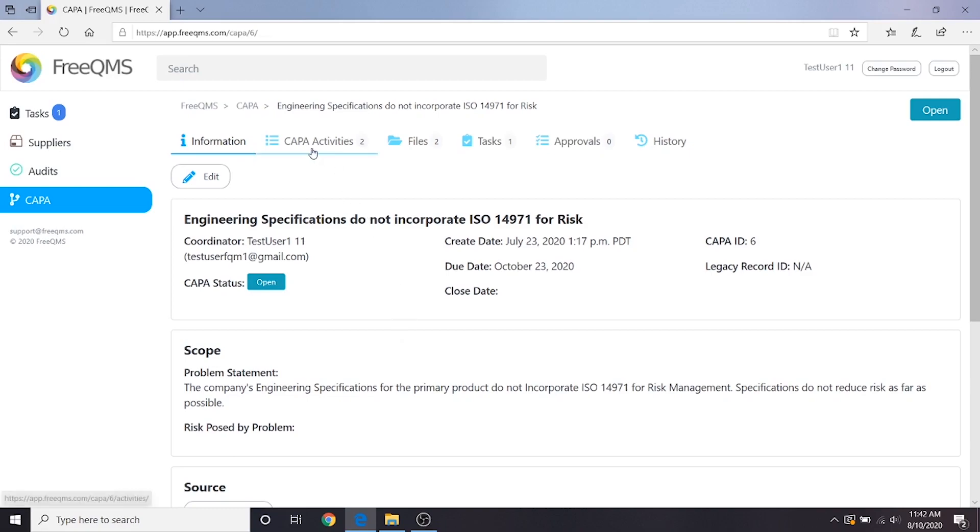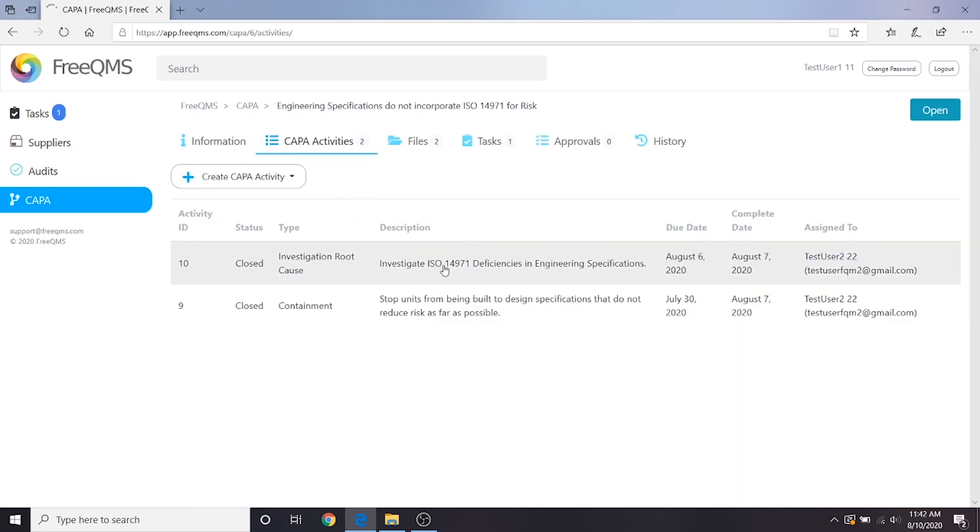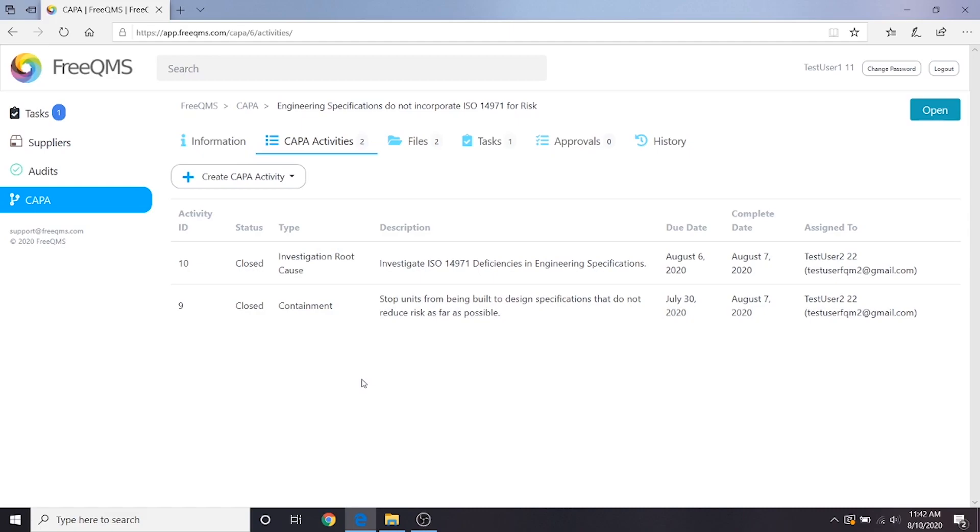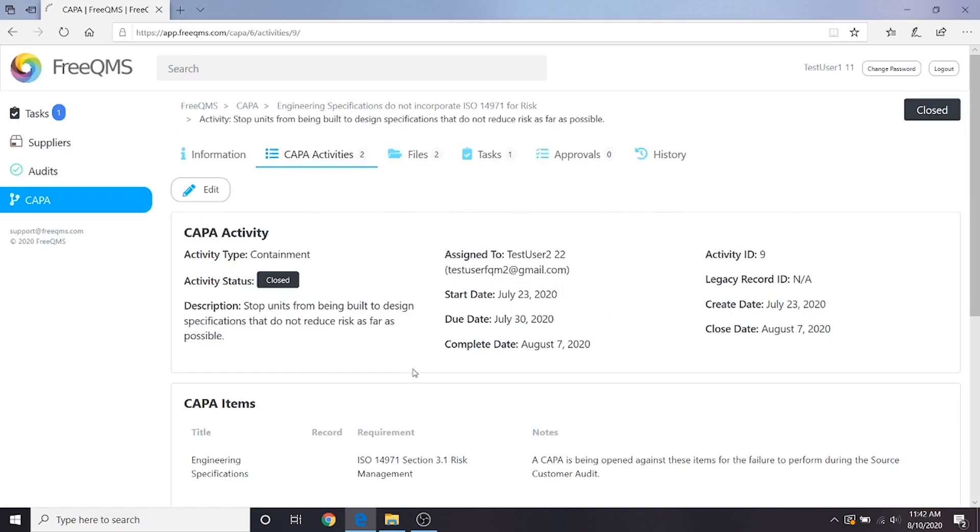Let's click CAPA activities. We can see here the investigation root cause and the containment activities are closed. Let's click each one to see what information we can add to our CAPA. First, we'll click containment. Here's a great piece of fictional information.